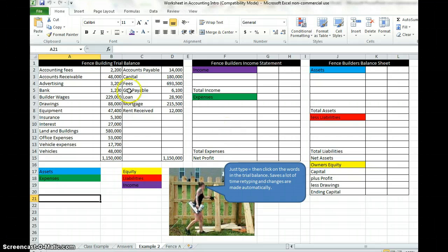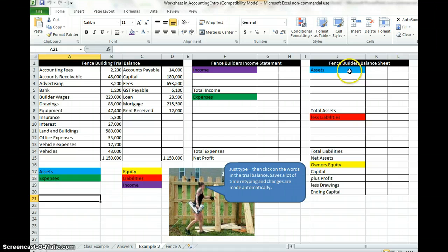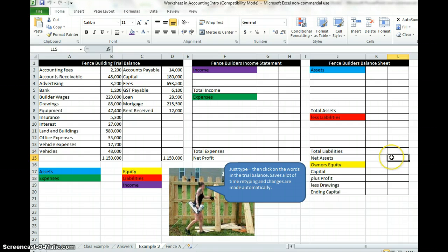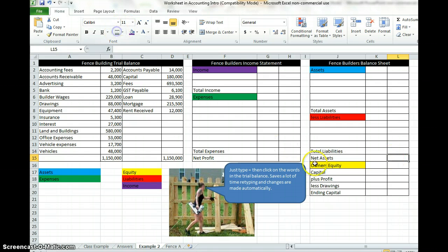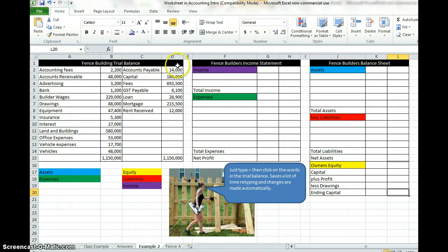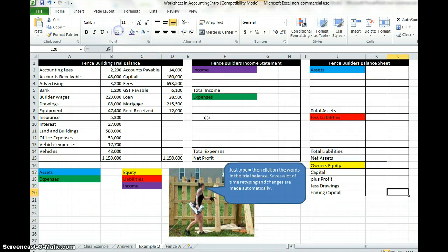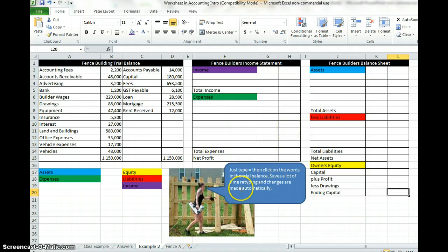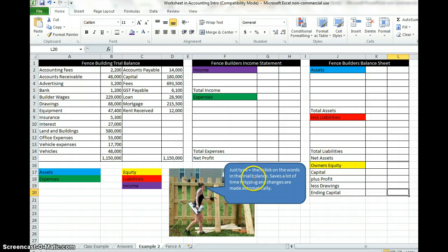What we're after is going from trial balancing, putting the figures into the income statement and the balance sheet. With a bit of luck we'll have the net assets which will be in this out here, equaling the capital in this out here. Double underline here to show that they're going to balance. Got a little message here to just type equals and then click on the words in the trial balance. Saves a lot of time retyping and changes are made automatically.